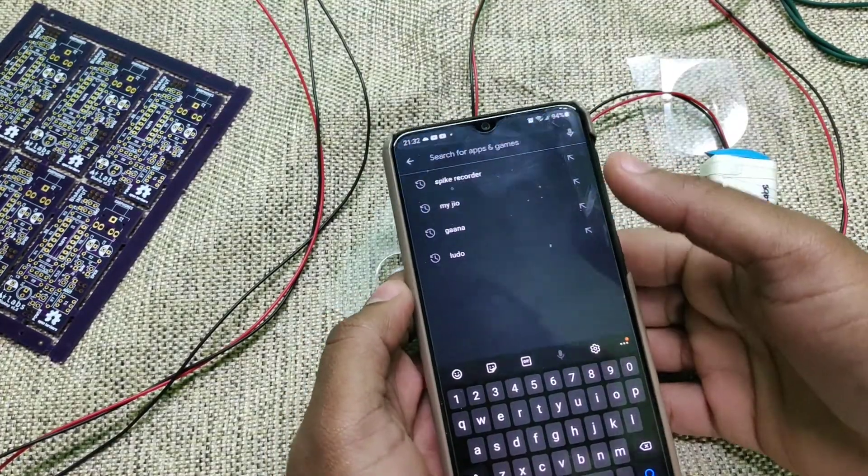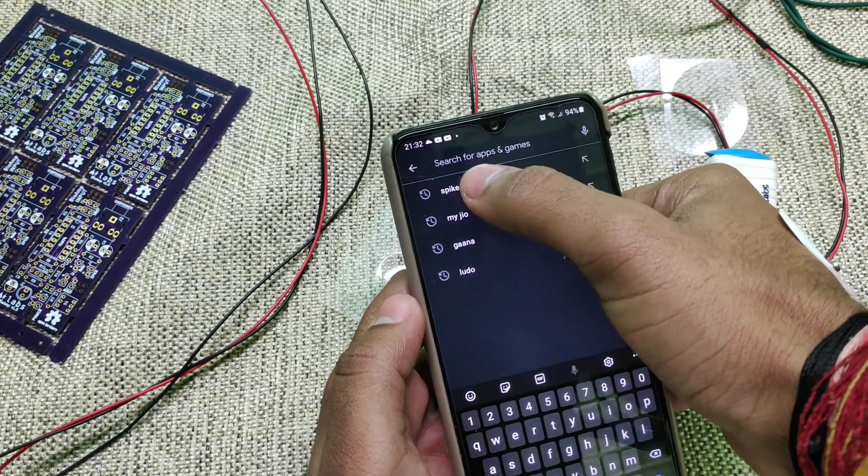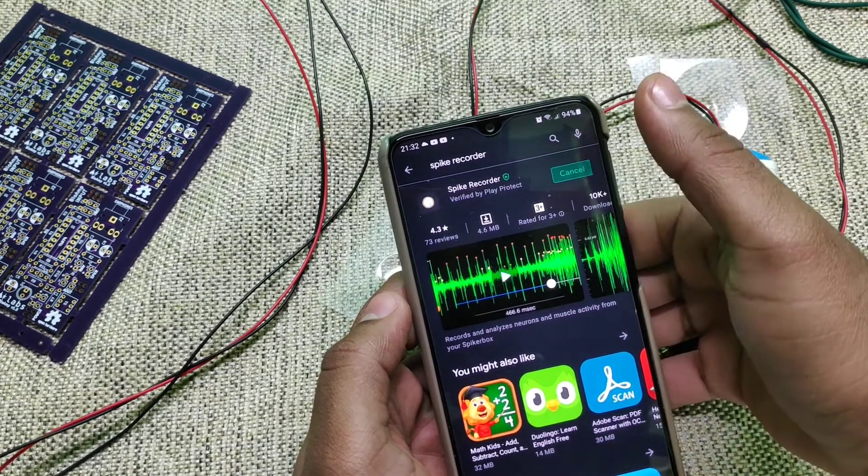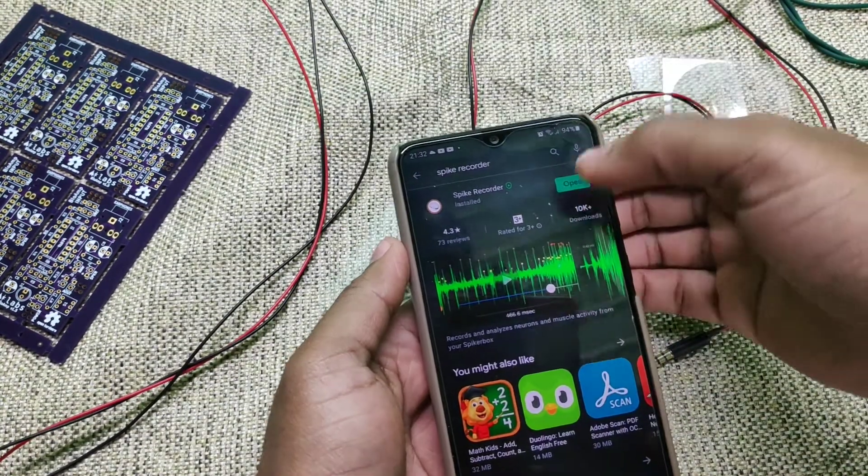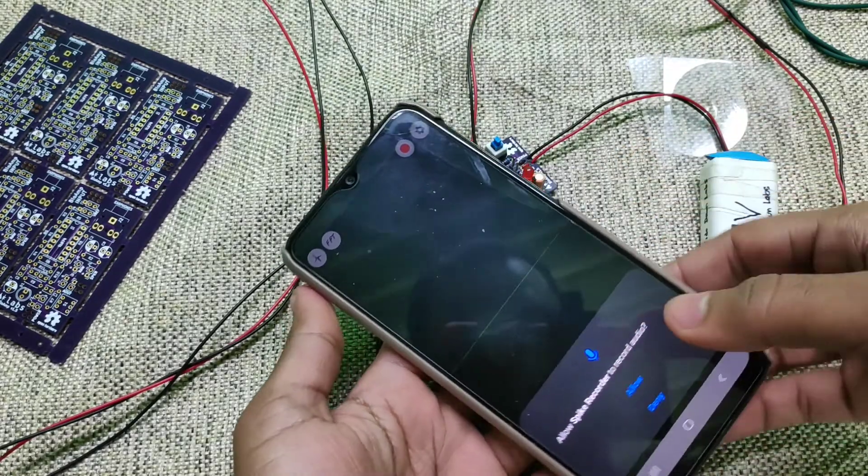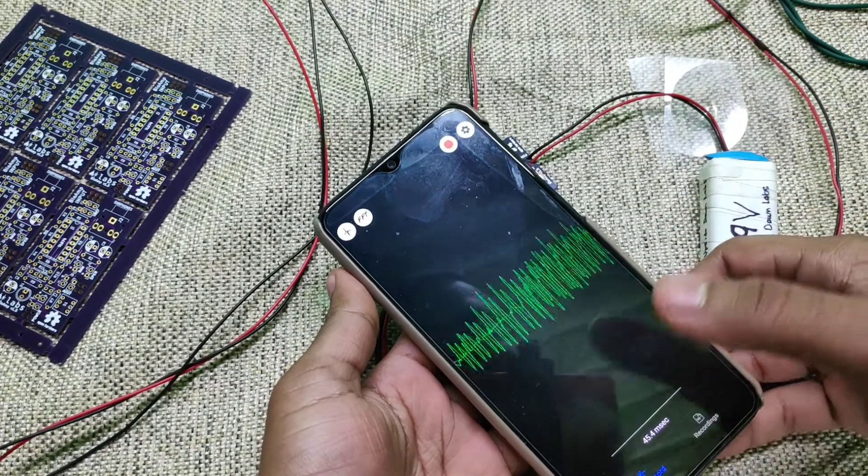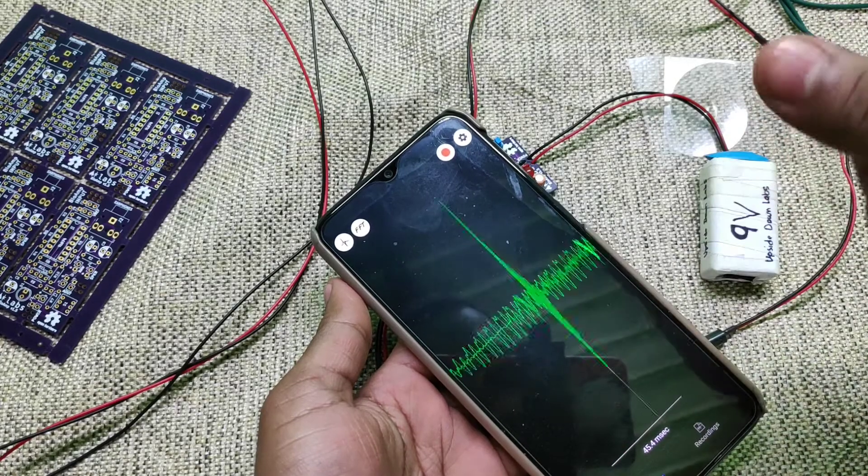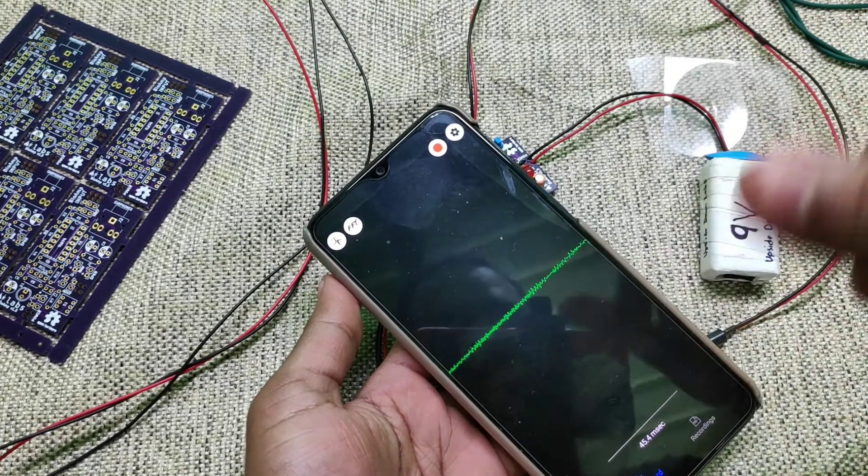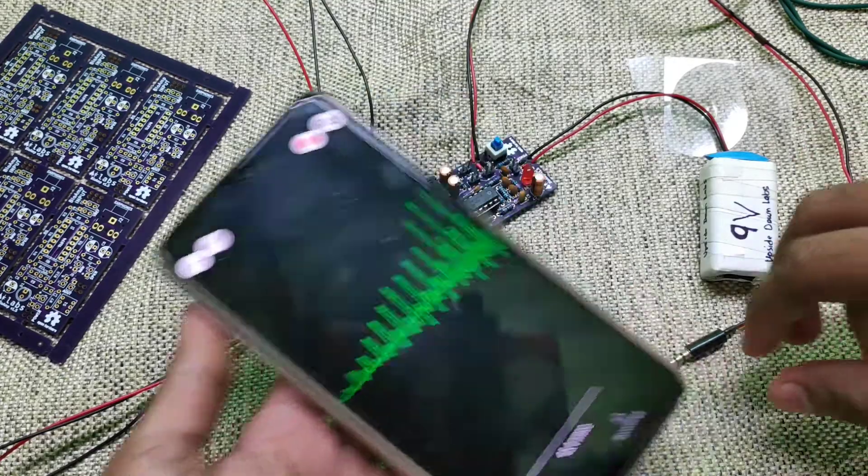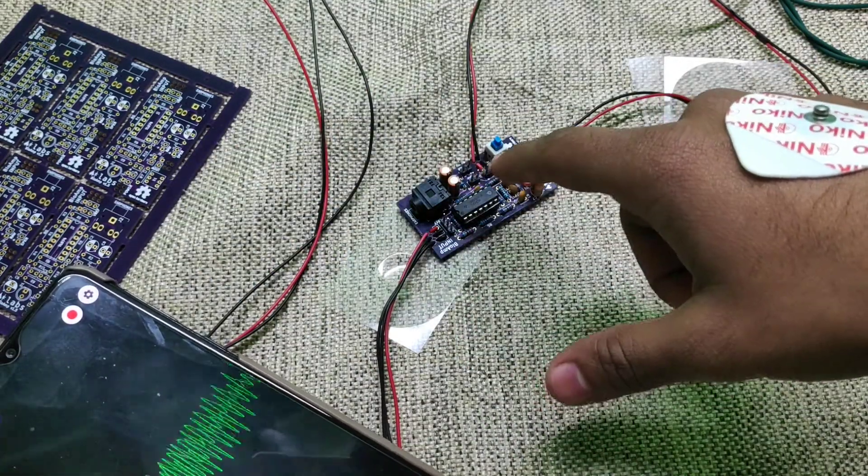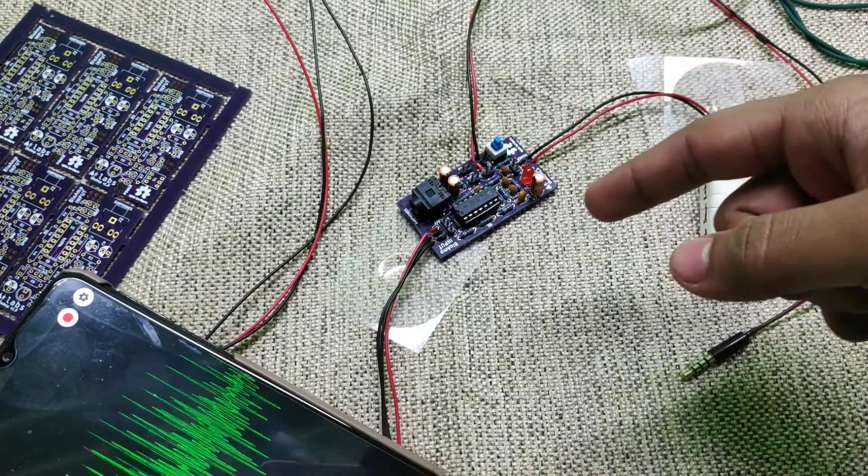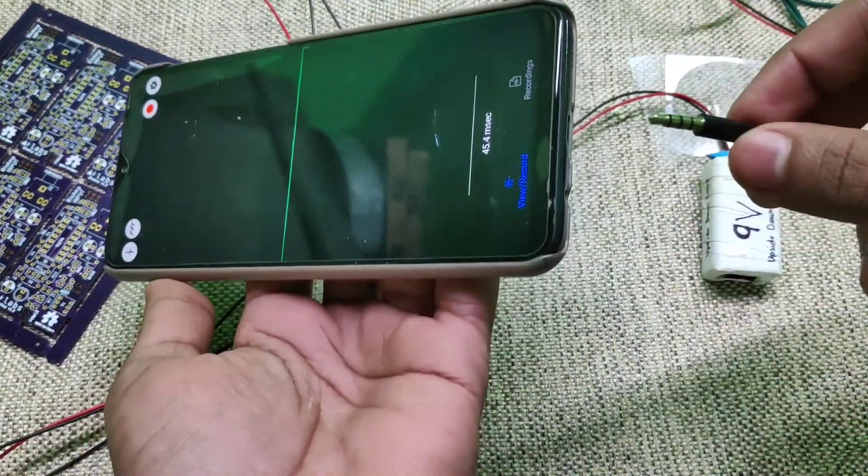Now go to play store on your mobile phone and search for spike recorder and install the app from here. After installing, open the app, allow for recording and you can see that we can visualize anything that a phone can record through its mic. Now what we are doing here, the bioamp will convert our body into audio output device and you will see the audio on our spike recorder software.